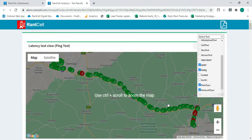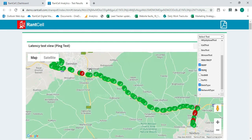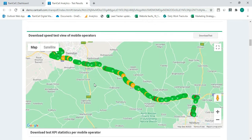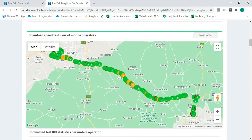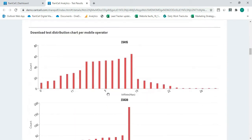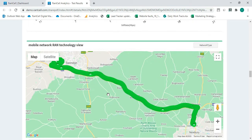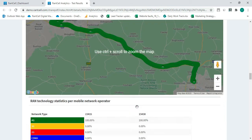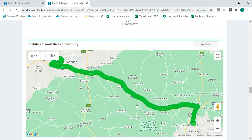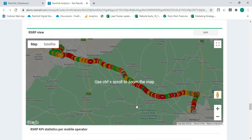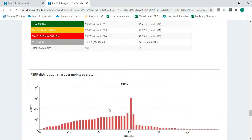Also I'll just verify if the reports are all here. This is the latency test for the ping test. These distribution graphs we have — we have the download speed, we have the upload speed. Then we have the mobile network RAN technology view, the data connectivity view, and the signal level of the coverage: RSRP and RSRQ.